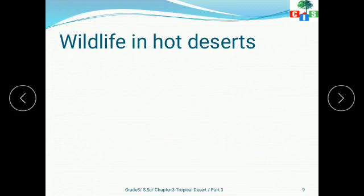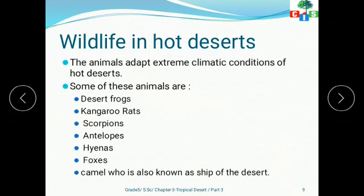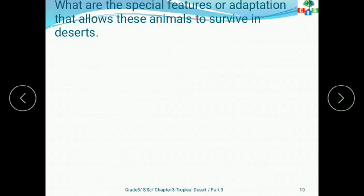Now let's see the wildlife in hot deserts. Animals adapt to the extreme climatic conditions of hot deserts. Some of these animals are desert frogs, kangaroo rats, scorpions, antelopes, hyenas, foxes, and camel. Camel is also known as the ship of the desert. Let's explore the special features or adaptations that allow these animals to survive in the desert.